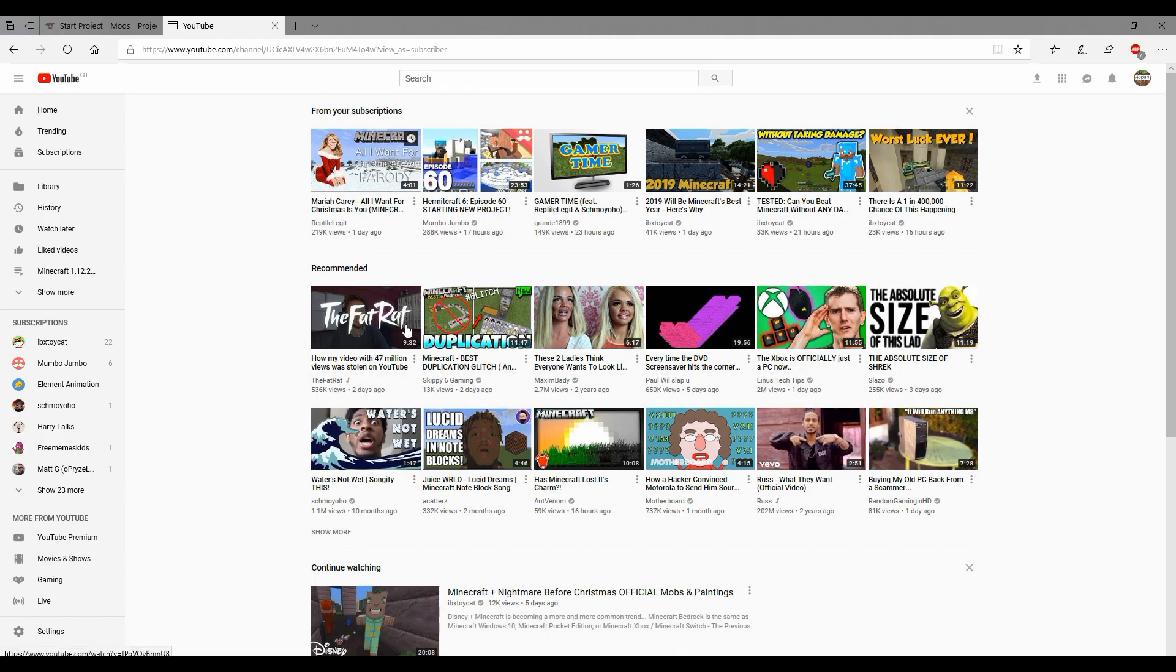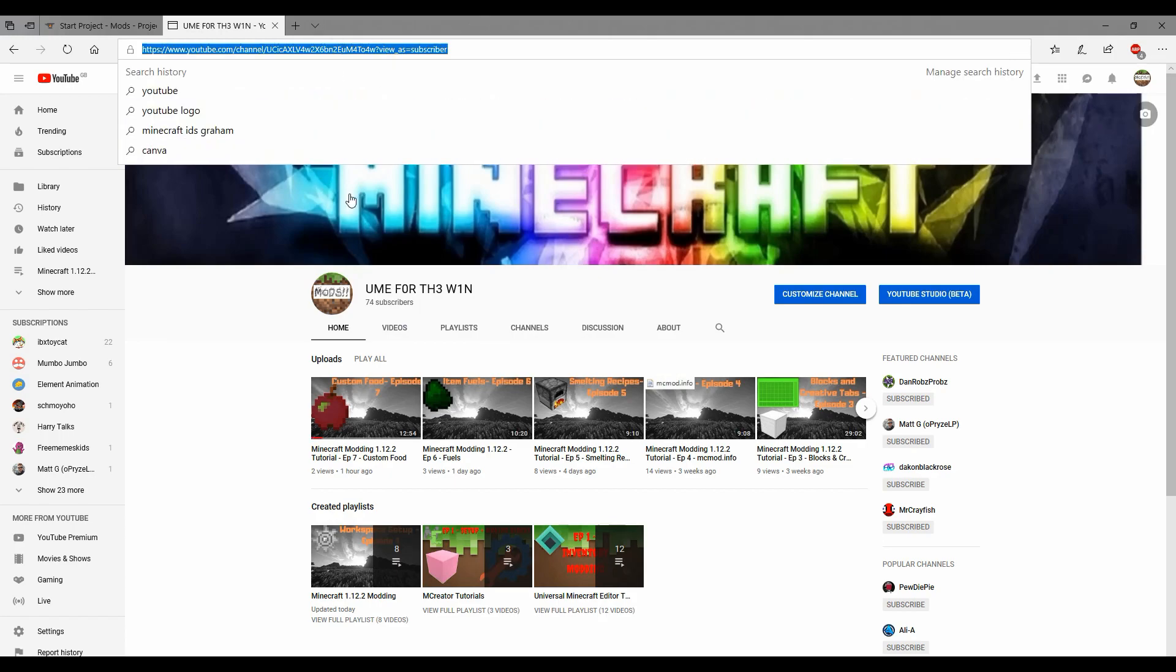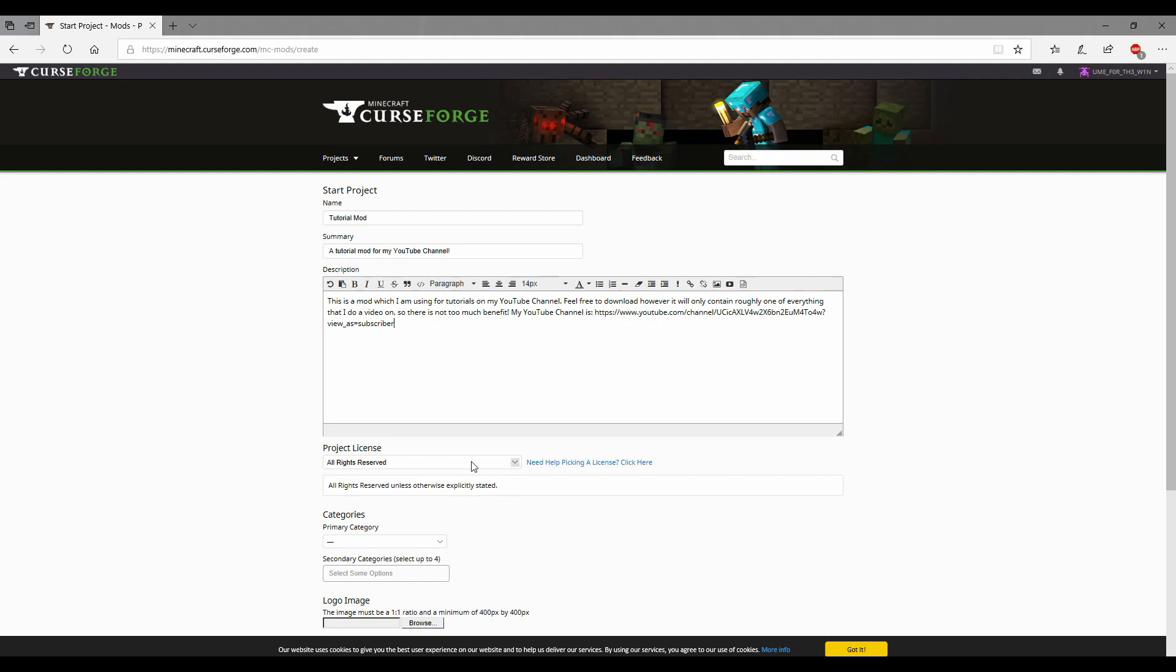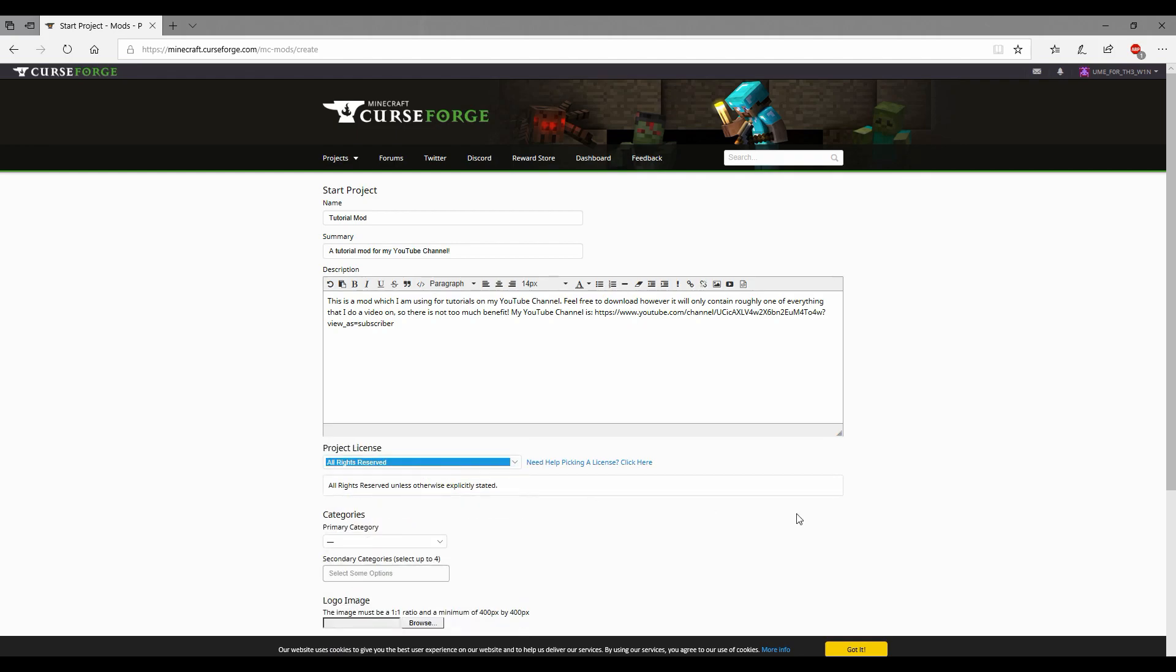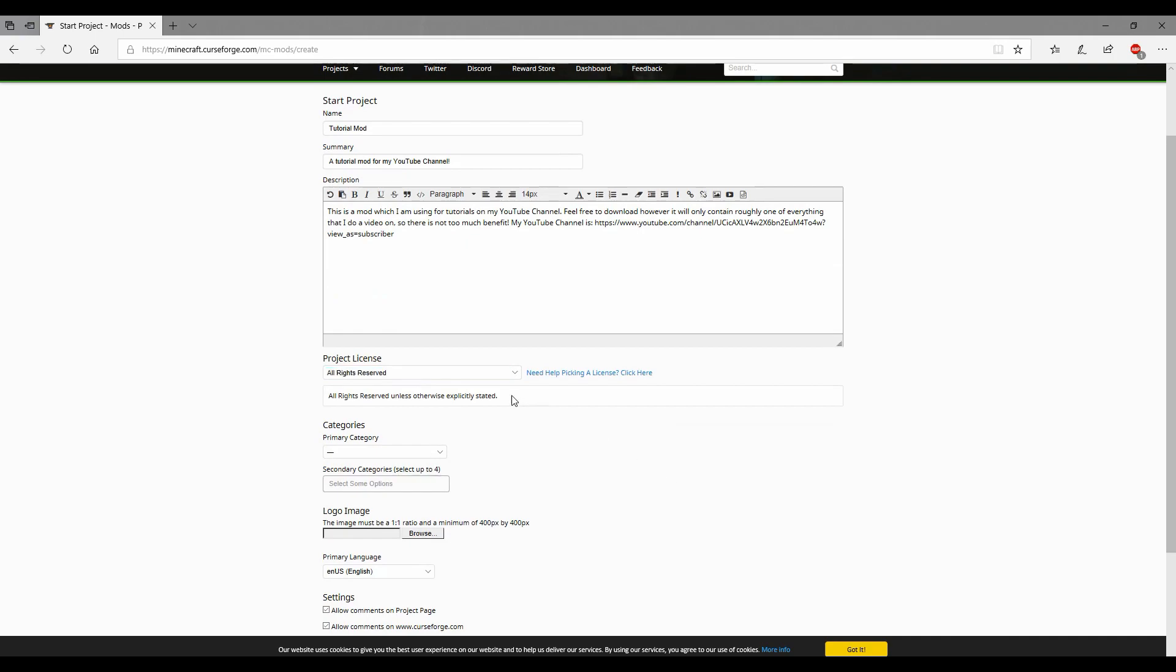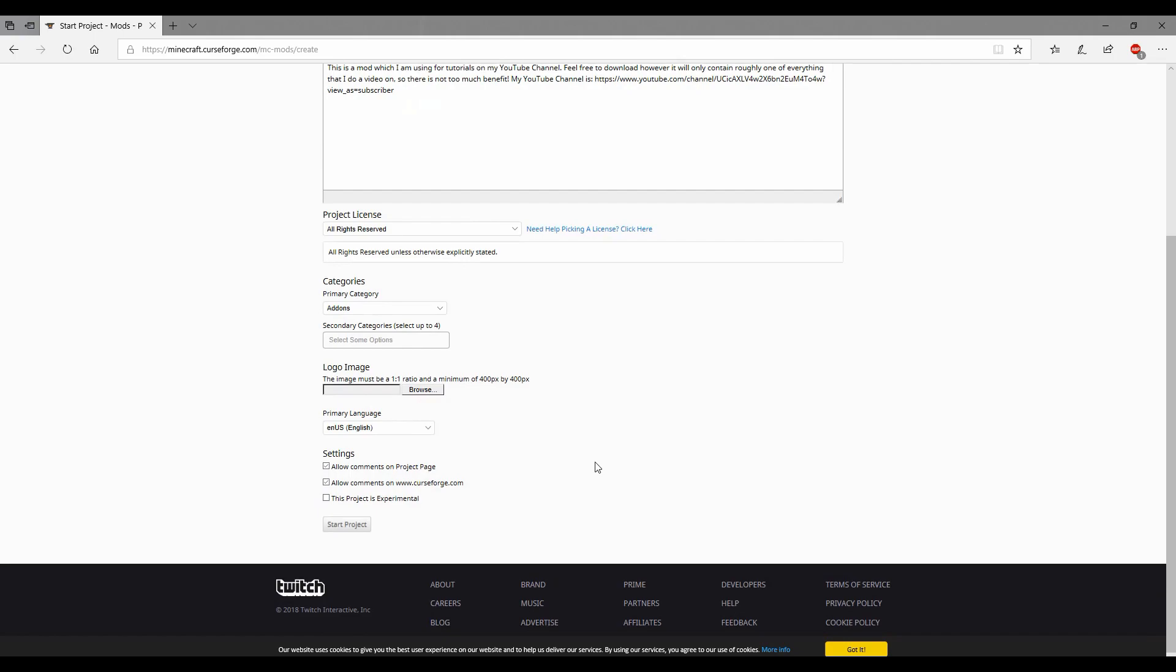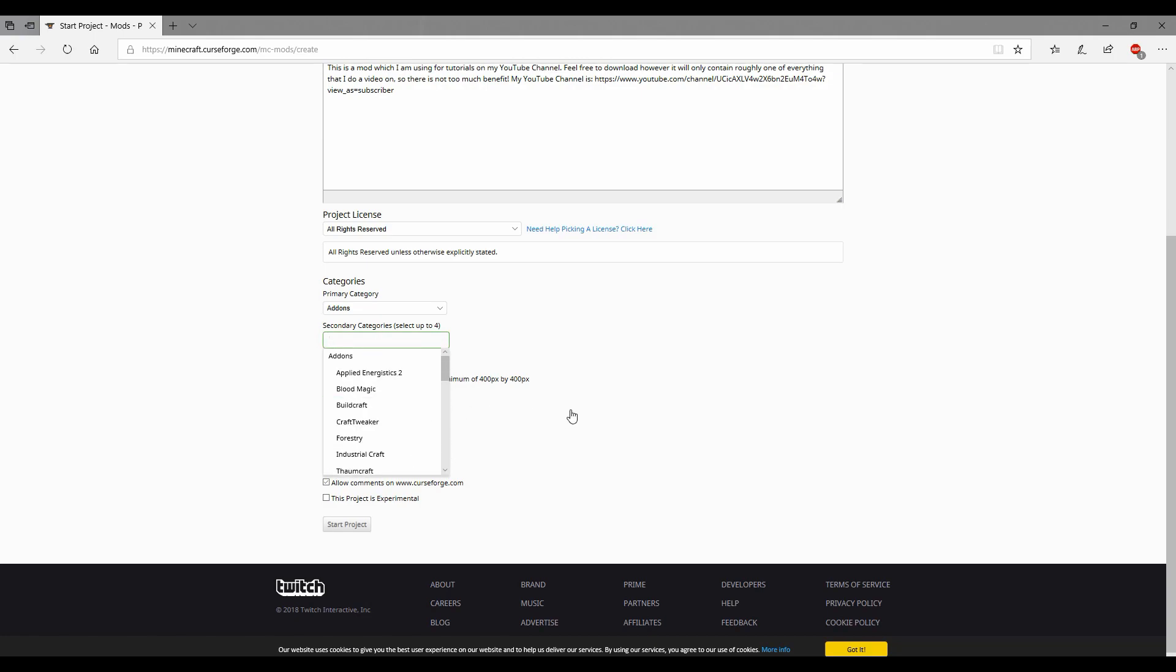I don't think he should be posting duplication glitches, it's just convincing people to dupe and that's not good. Oh I just posted it twice, there you go. Simple. All rights reserved. If you have a certain other license choose that one, just all rights reserved unless explicitly stated. I'm just going to call it add-ons because I mean, it's all of them.